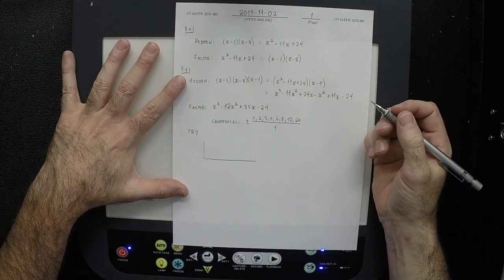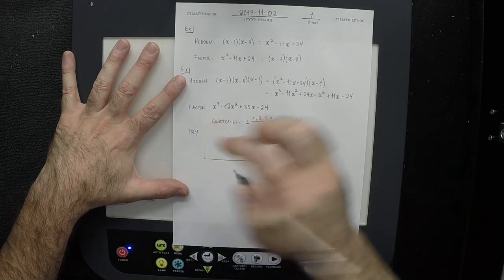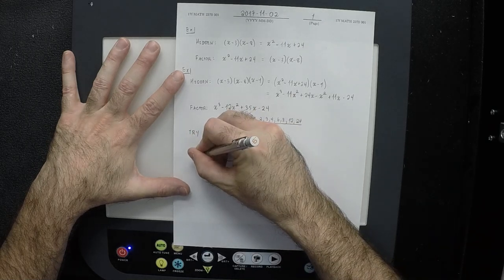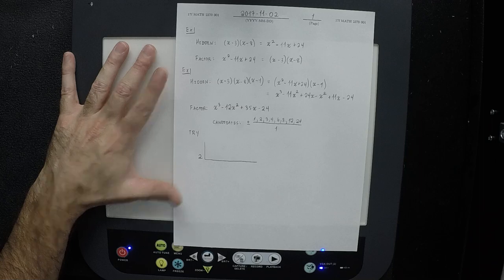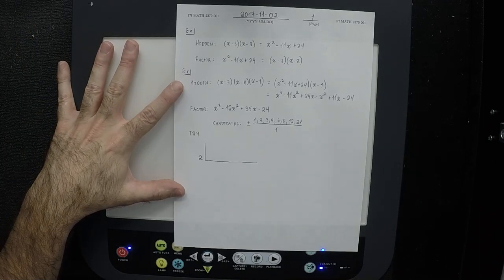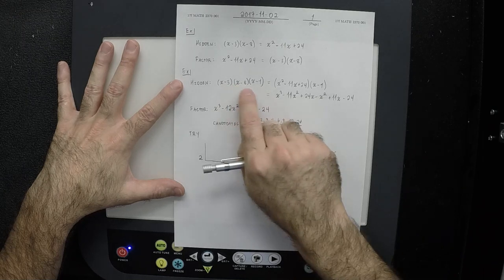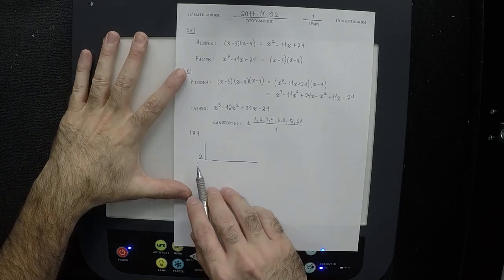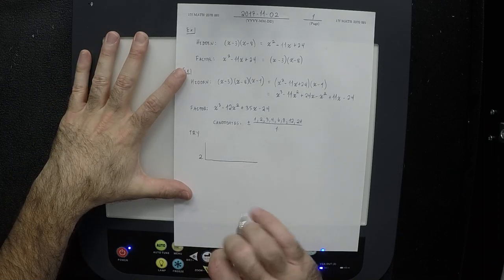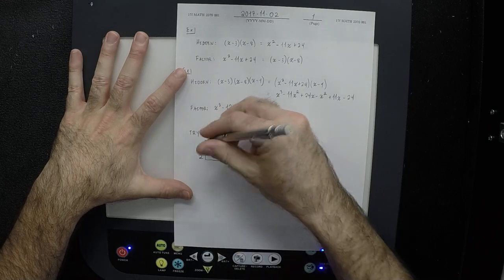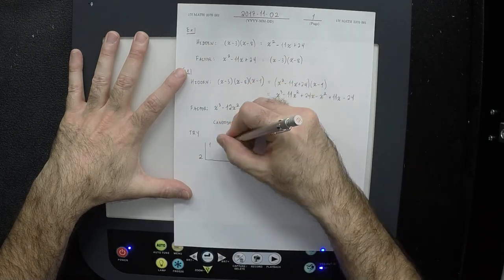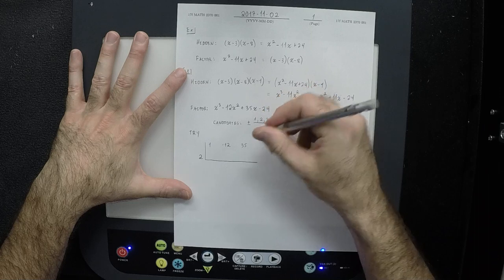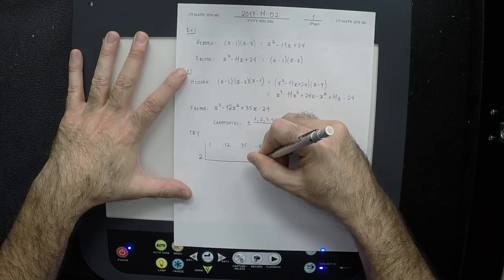Let's try two first. I write 2 outside the upside-down house with coefficients 1, negative 12, 35, negative 24. The way this works is you alternate multiplies and adds. The leading 1 just goes straight down. Then it has to go back in through the door — it gets multiplied by two. So we get 2, add to negative 12 to get negative 10.